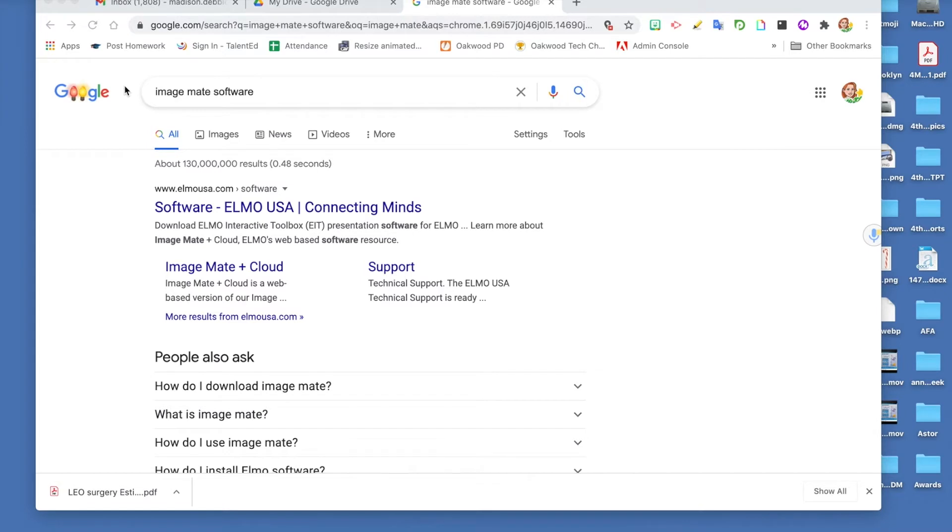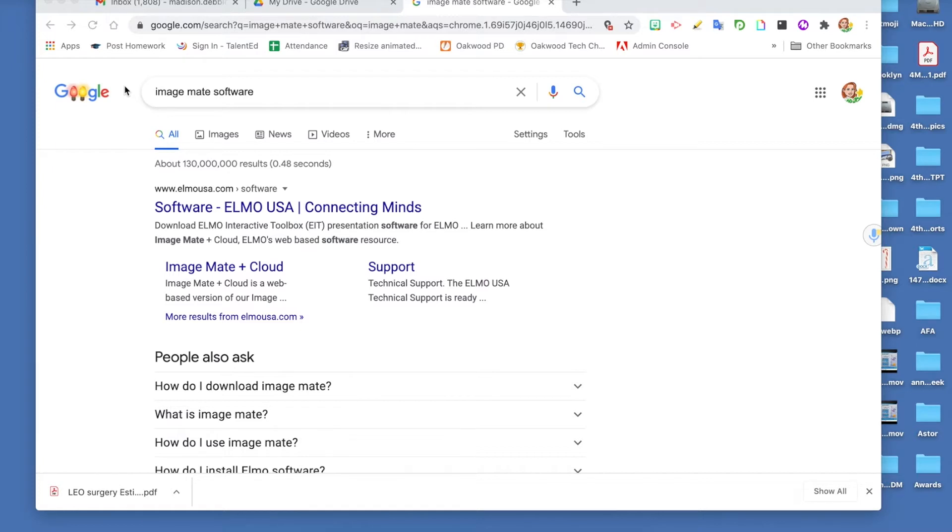Hi, today I will be walking you through setting up your Elmo document camera to your computer. To use your document camera on your classroom computer or laptop so that the kids can see it, you will need two things.